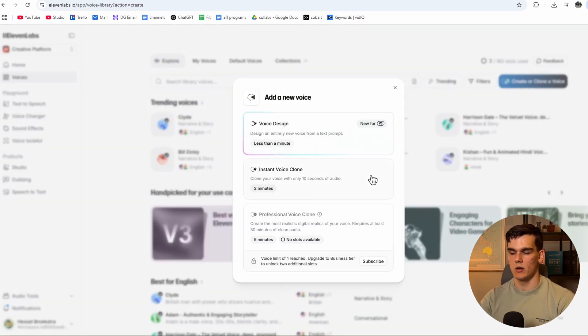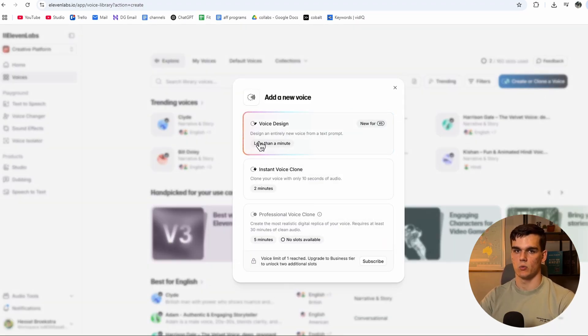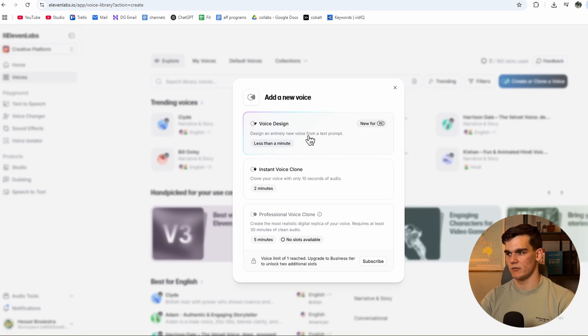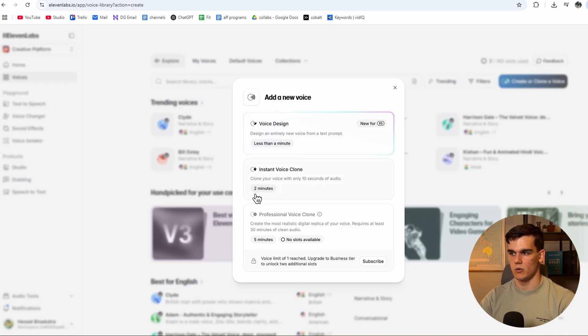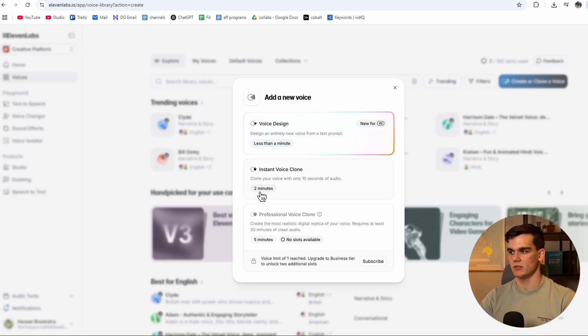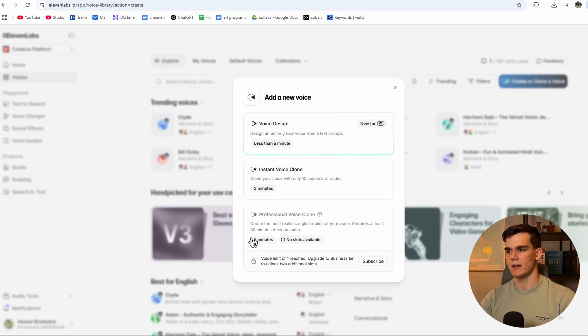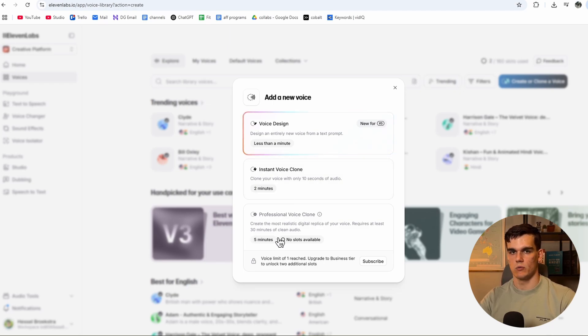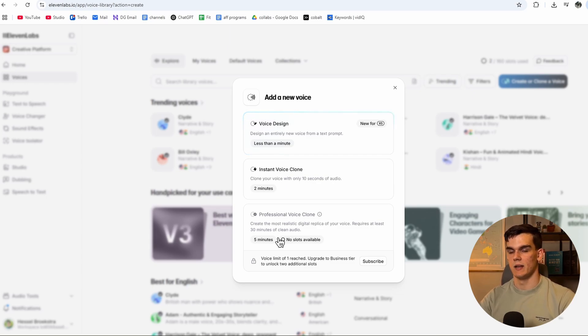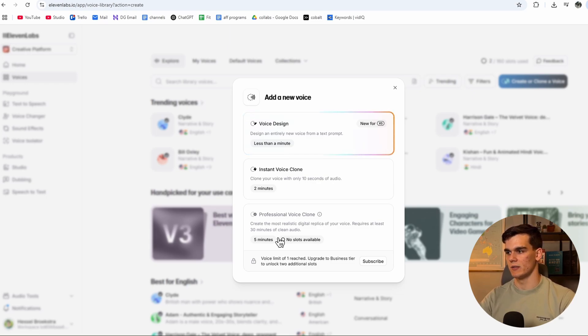So you can do this with a new entire voice from a text prompt, less than a minute or two minutes. But for the highest quality professional voice clone, I'll choose this one. And it requires at least 30 minutes of clean audio of you talking. This can be a podcast. This can be a video. I did this with two-hour recording, so it's as accurate as possible.